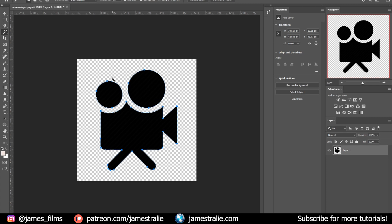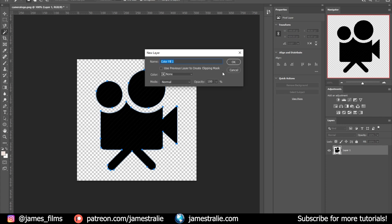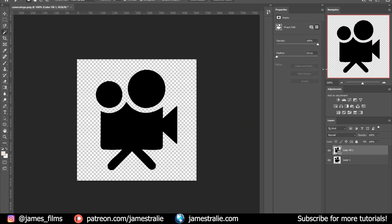You'll see it's added an almost pen-tool stroke around our shape with individual anchor points. Next, go up to Layer at the top, go down to New Fill Layer, and click Solid Color. Name it whatever — just hit OK. Make it black and click OK. It's created a new layer with a shape layer attached to it. This is exactly what we need — we're going to export this as an SVG, a scalable vector graphic, which is what we'll import into Blender.